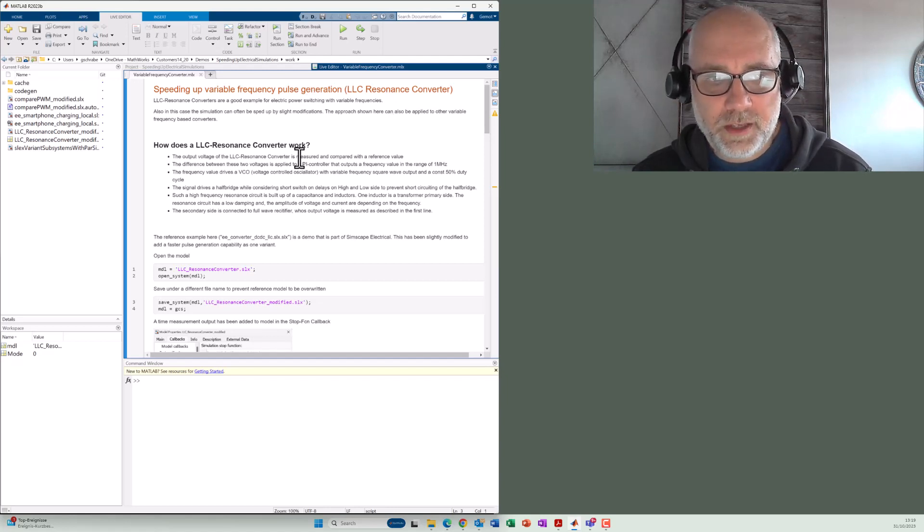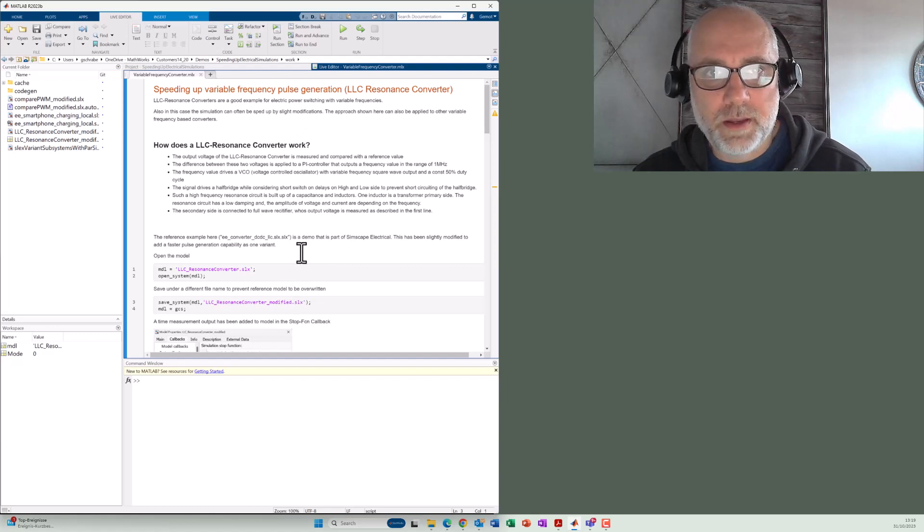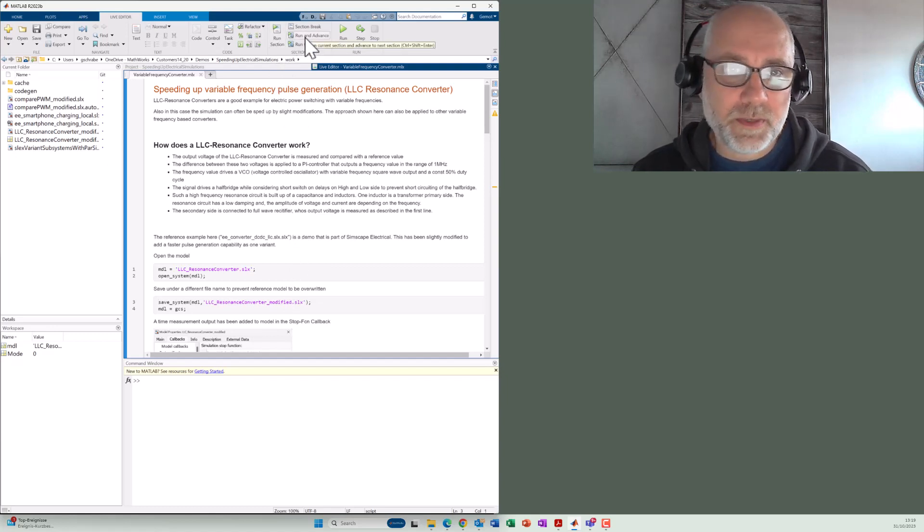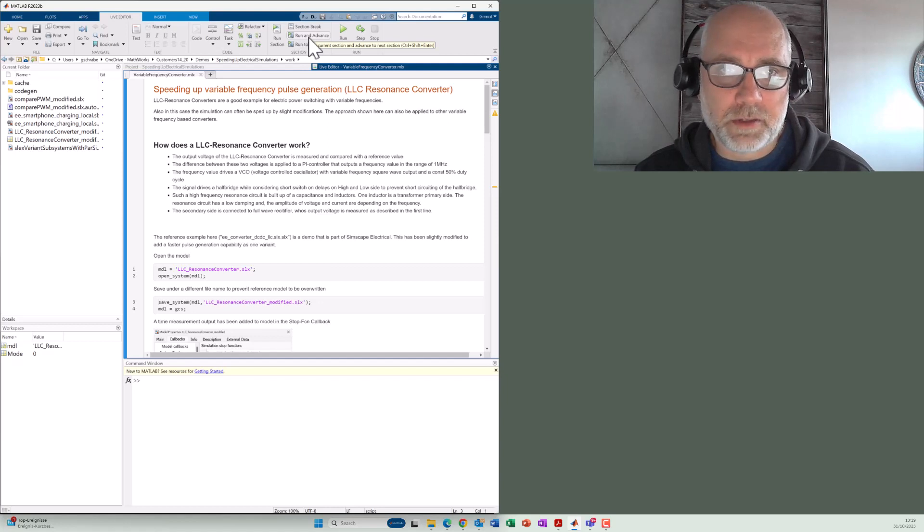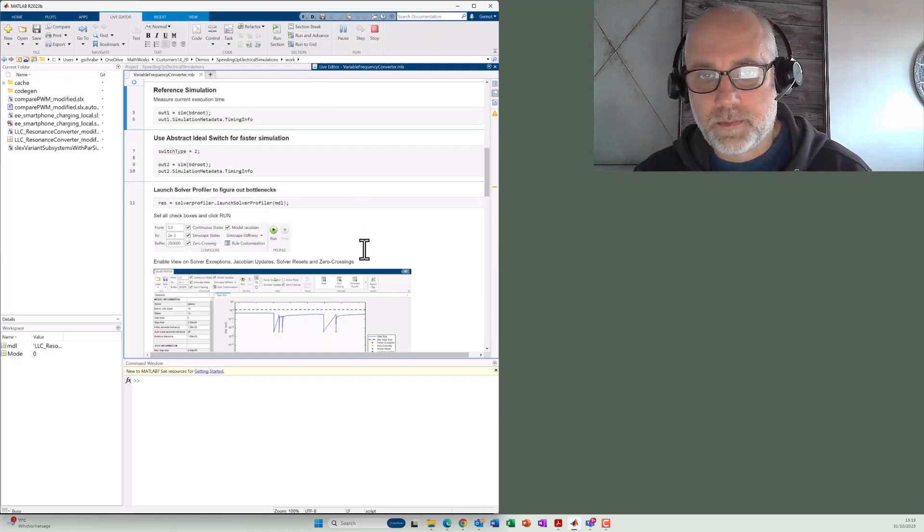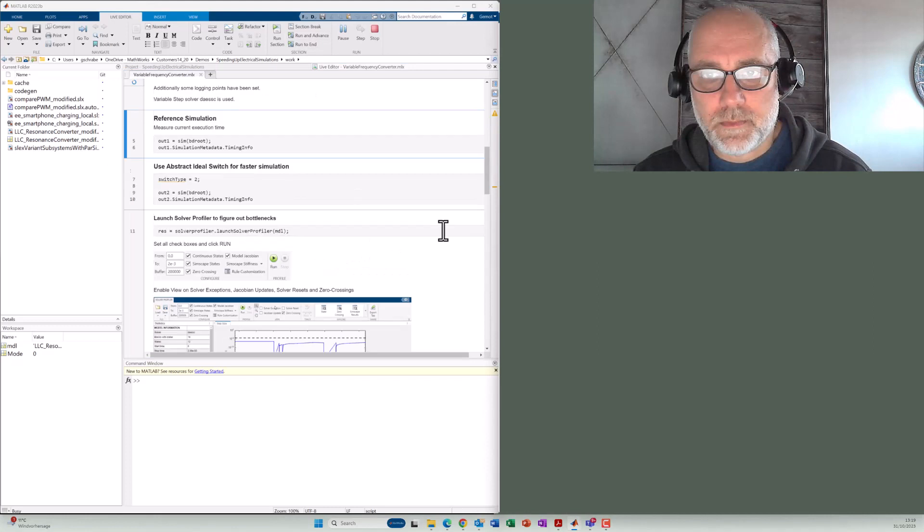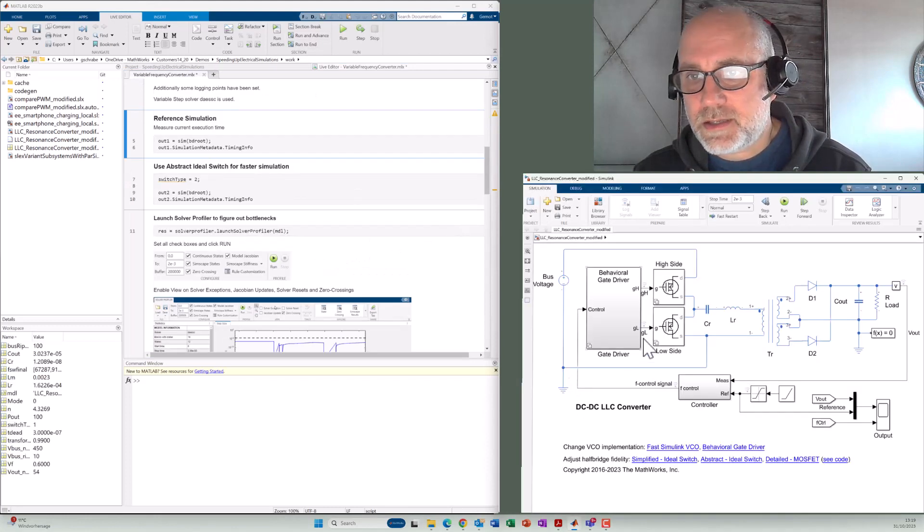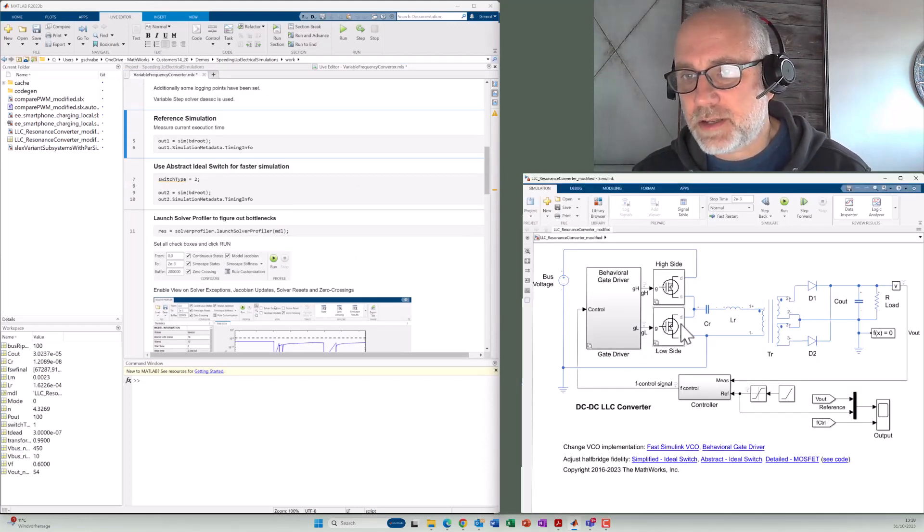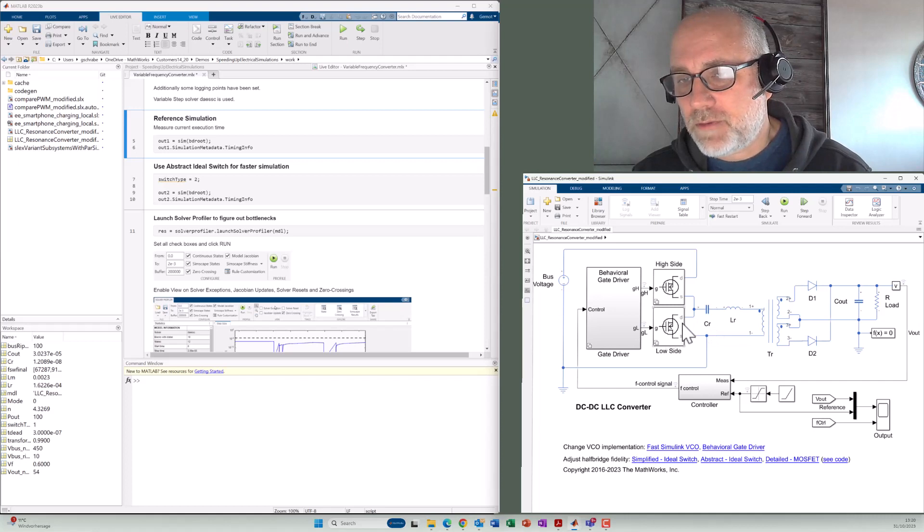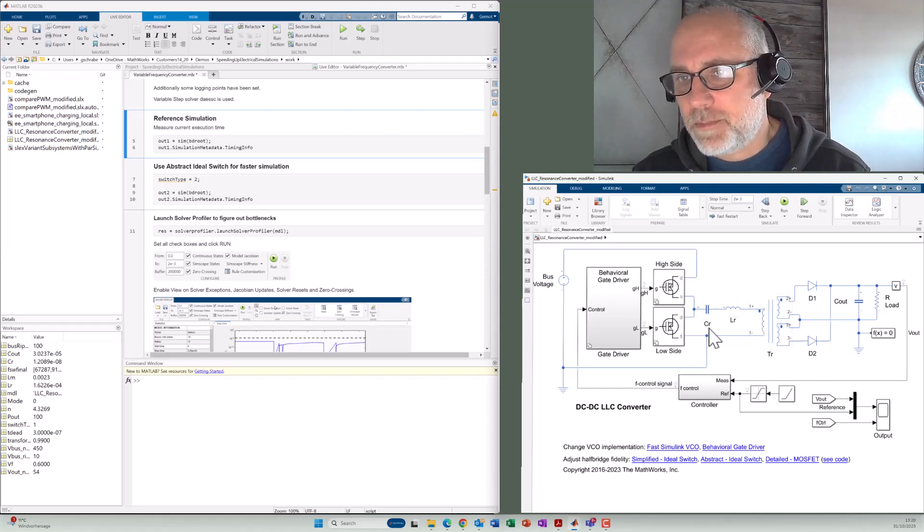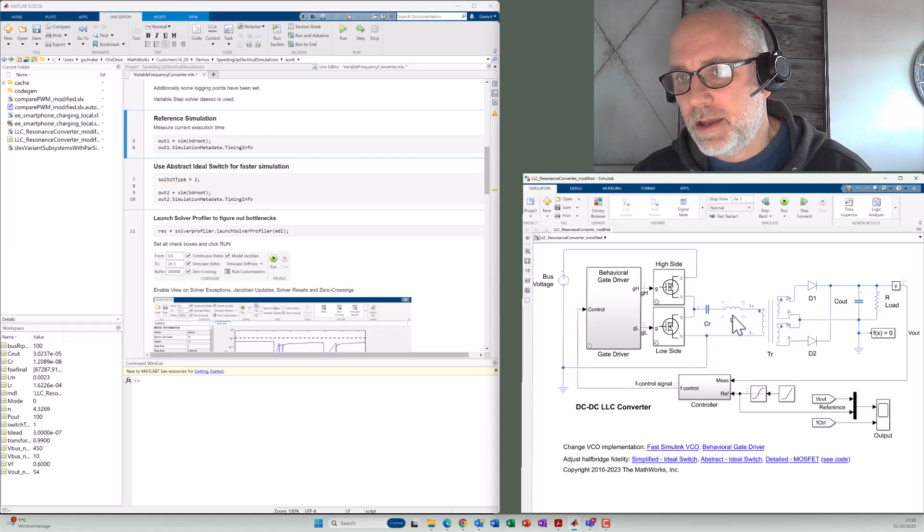So the first thing here is that I have to open the reference model. I do that with a specific mode where I can step through the live script section by section. So you can see here this LLC resonance converter. We have the main part, the resonance circuit here in the center, built up by a capacitor and by coils in the transformer.